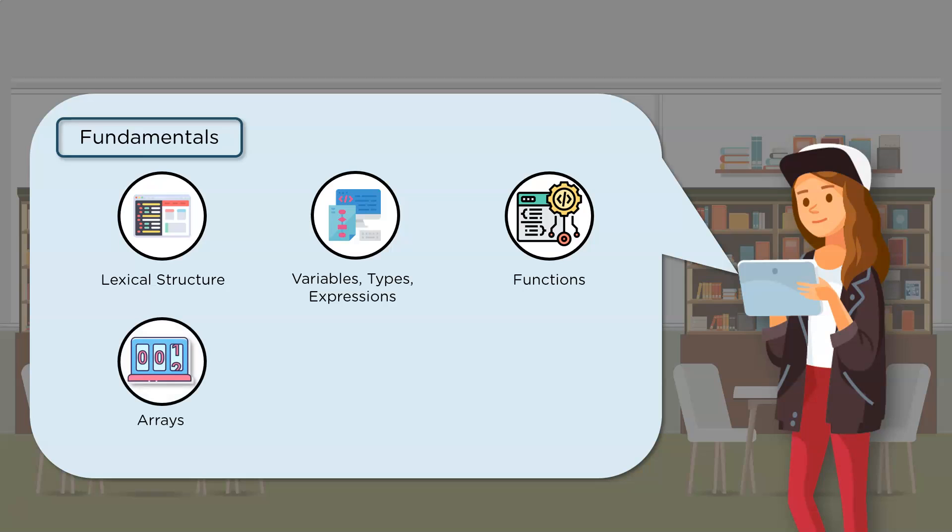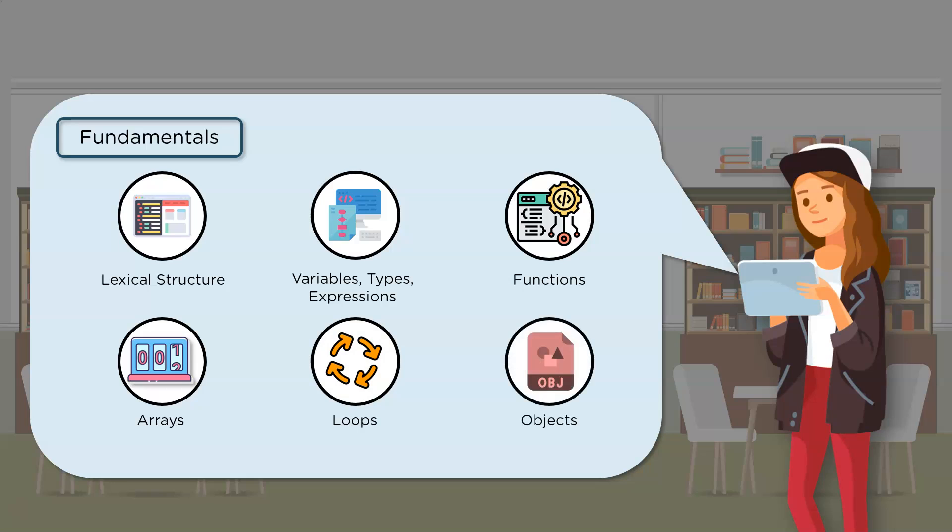Then there's JavaScript arrays. It could be adding methods, MapReduce and filter. Then there's JavaScript loops, which include the for loop, for in loop, while loop, and the do while loop. And then we have objects, which include creating objects, object properties, methods, and accessors.